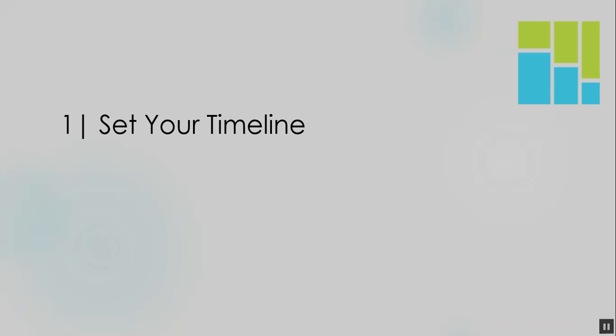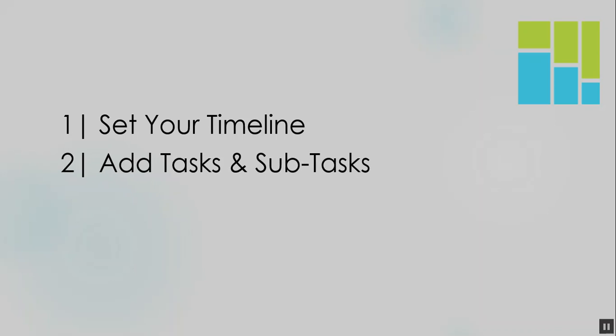There are three steps to creating a Gantt chart. The first is to set your timeline. The second is to add tasks and subtasks. And the third is to format your Gantt chart.